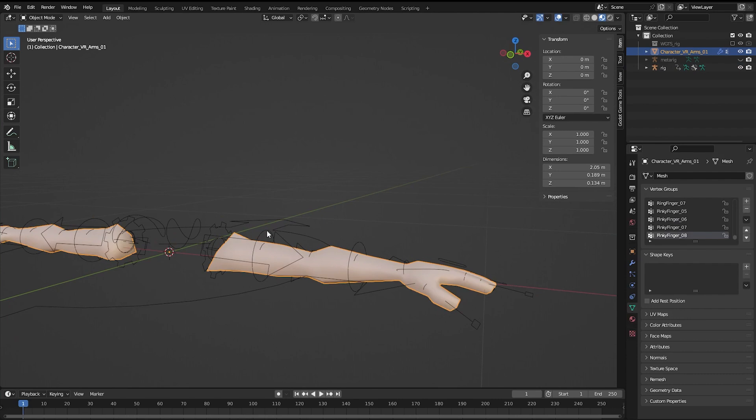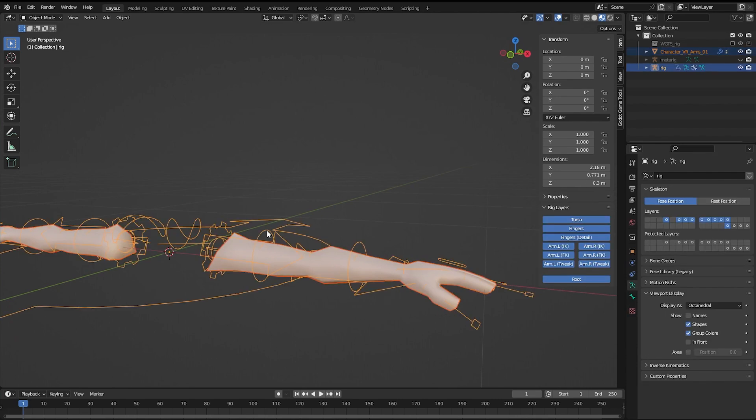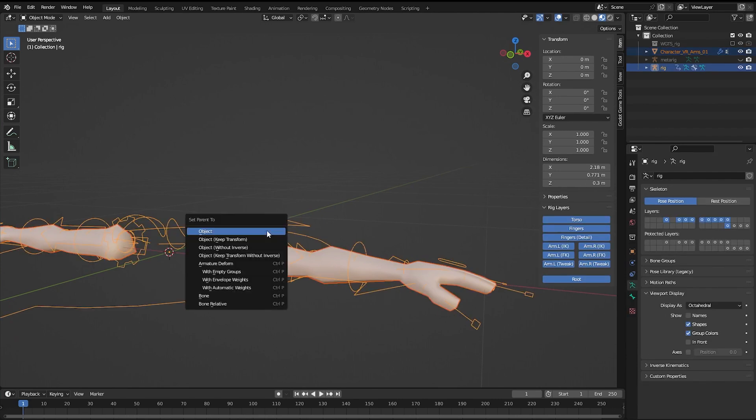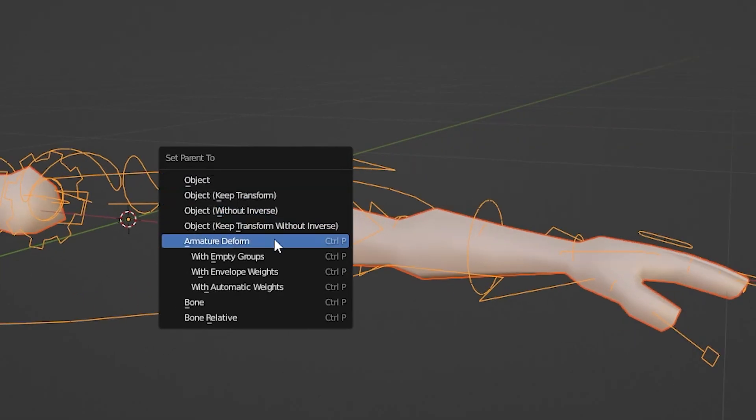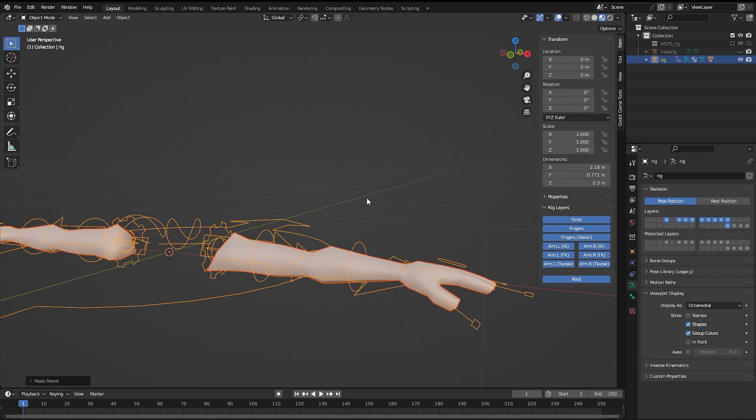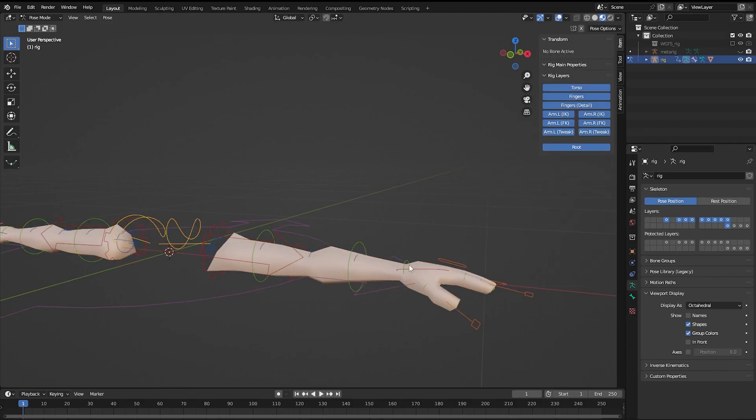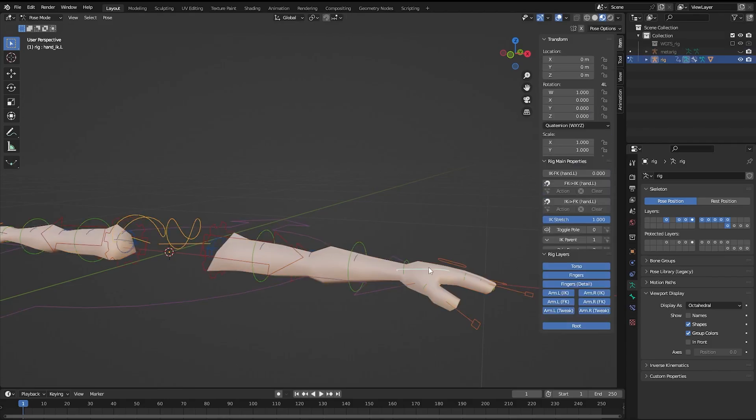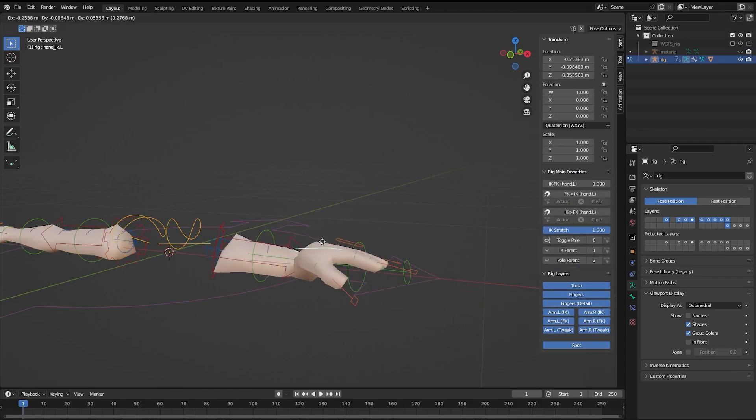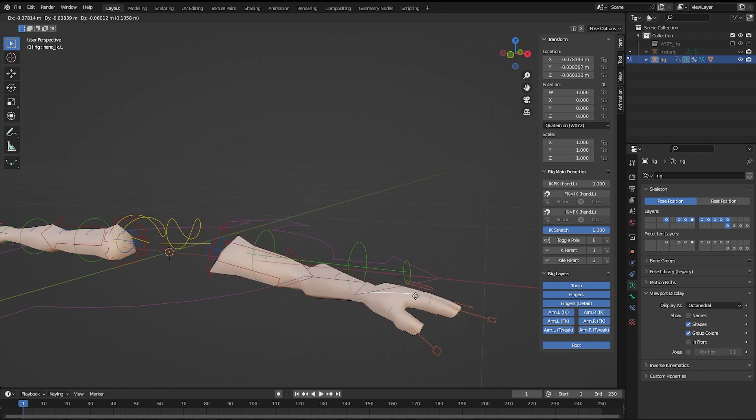Select the mesh, hold shift and select the rig. Control P to parent and select with automatic weights. The mesh is now parented to the rig. You can adjust this with weight painting on your own time.